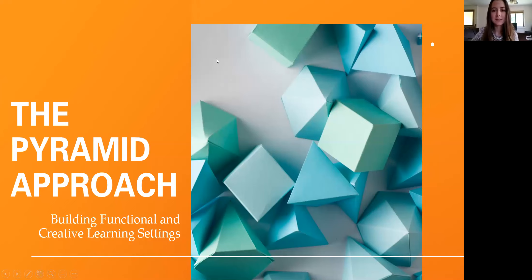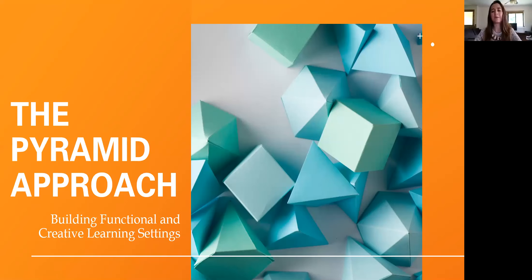Can you guys see it? Yes, thank you. There it is. Okay, good morning everyone. So we're going to talk today about the pyramid approach: building functional and creative learning.